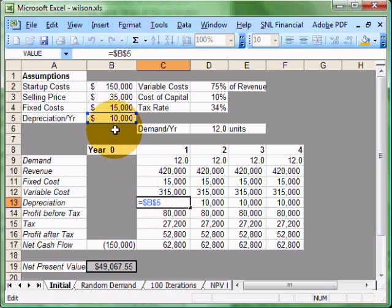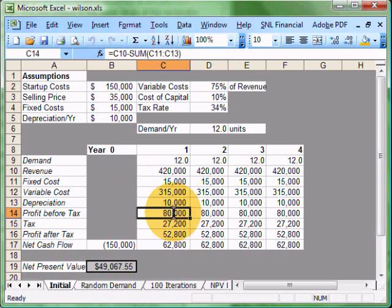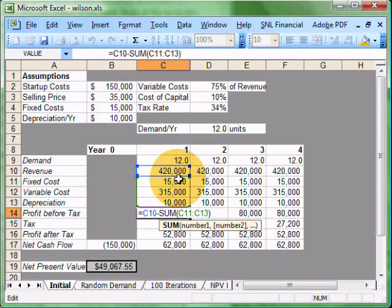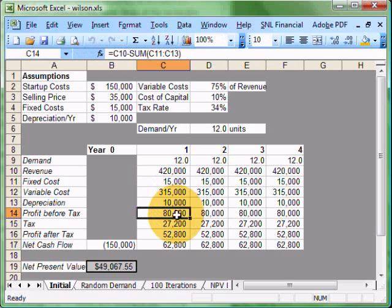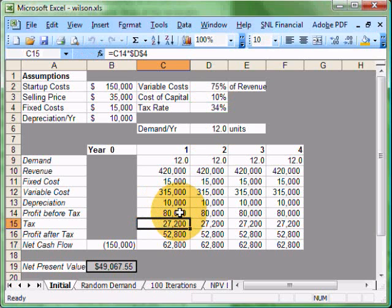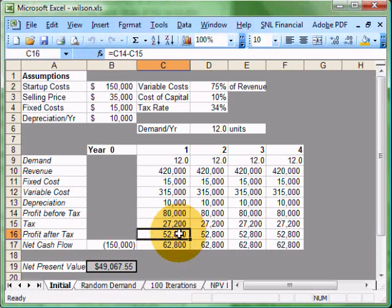Depreciation is $10,000. Profit before tax is the sum of our revenues, and we're going to take away fixed cost, variable cost, and depreciation. So $80,000. Our tax is going to be our tax rate of 34% times our profit. That gives us our tax and our profit after tax. Profit before tax, take away the tax, and we have our profit after tax.